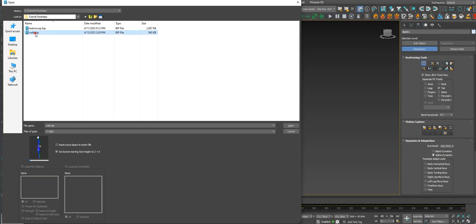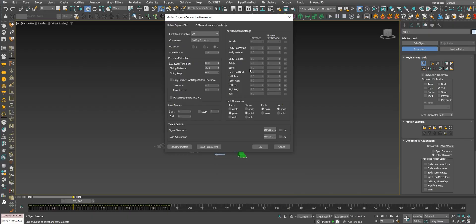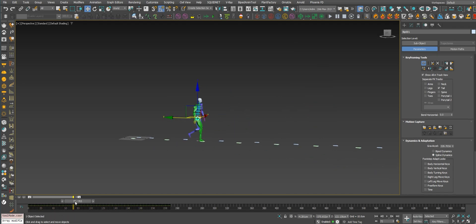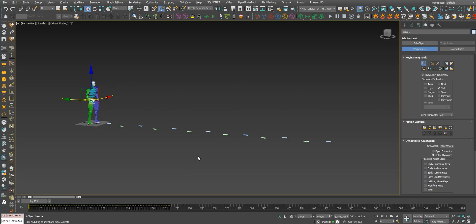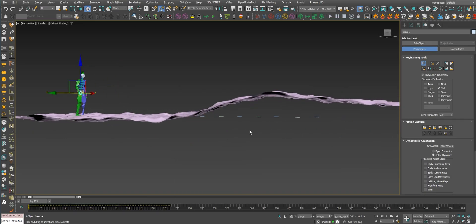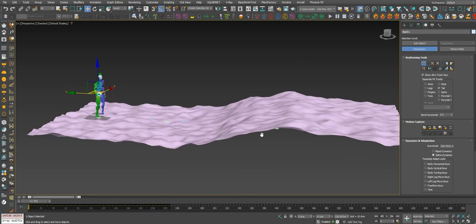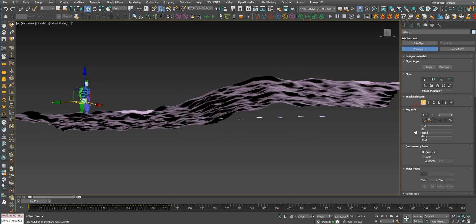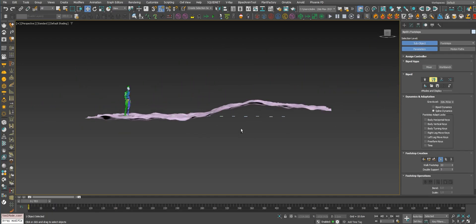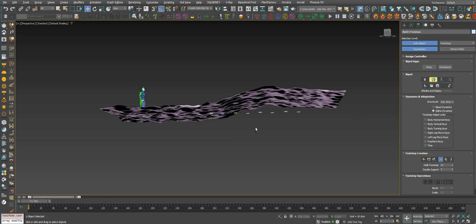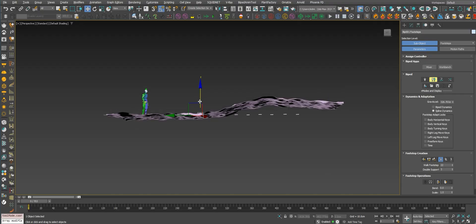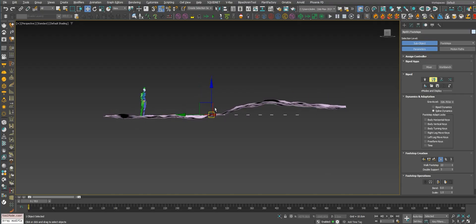Let's see another example of what we can do with the footstep. Let's open a walk - just a frog walk. Let's extract the footstep steps. Remember, this option needs to be set to on. Now we have just a front walk. Suppose we have a terrain and we need the character walking on the terrain. This is the fastest option that we can find in 3ds Max. Just select the footstep mode and we can drag the steps into the ground.